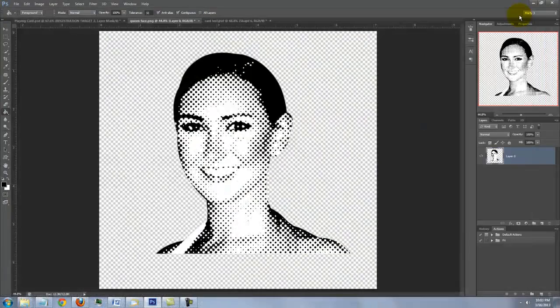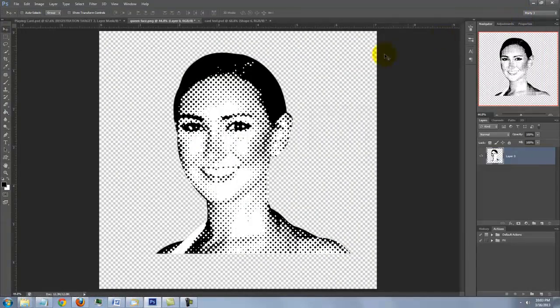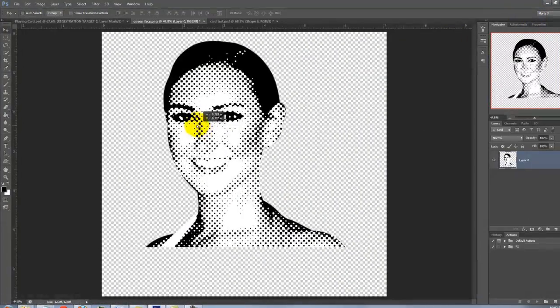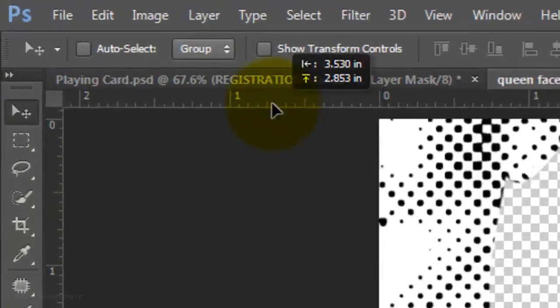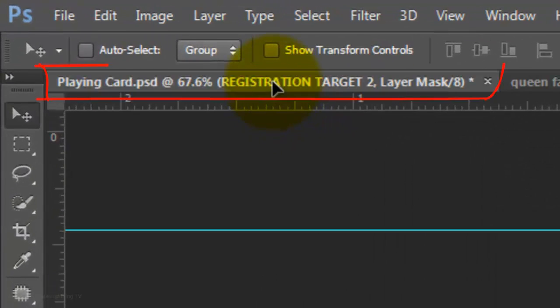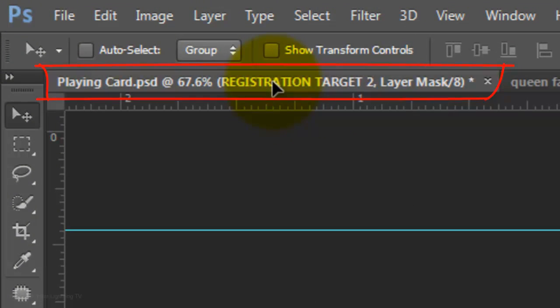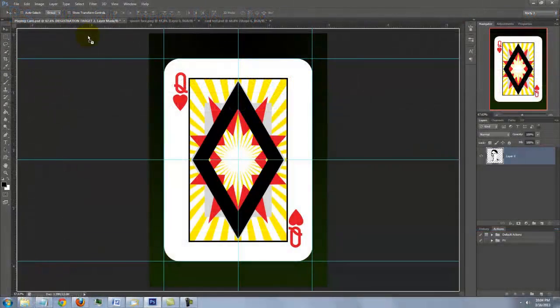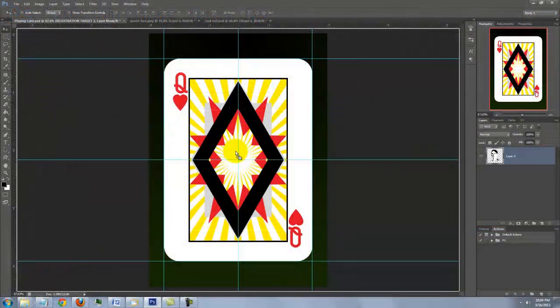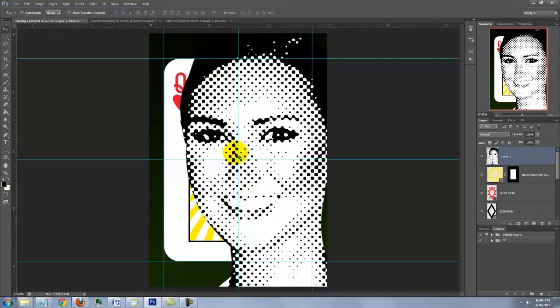To get the face into your card document, press V to open your Move Tool and drag it up onto the tab of the card document. Without releasing your mouse or pen, drag it down onto the card and then release.